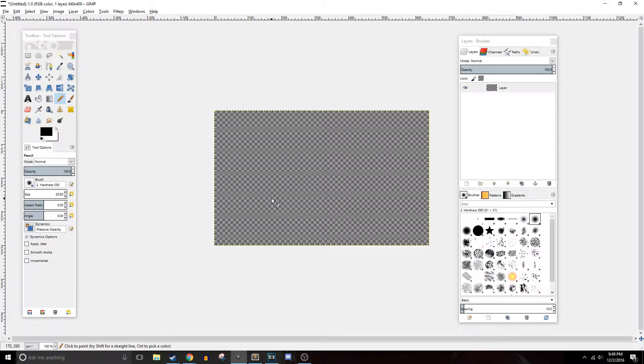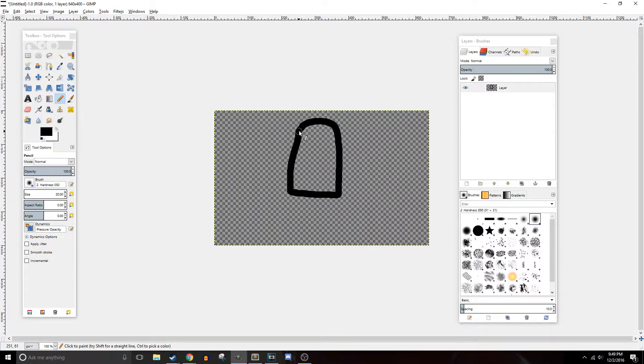So this layer is completely transparent — we can see through it — whereas this line is completely opaque and you can't see through it.